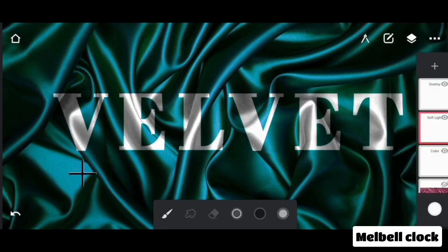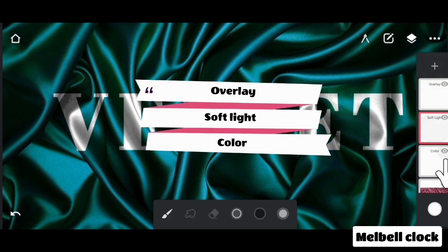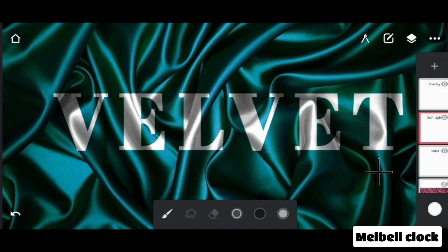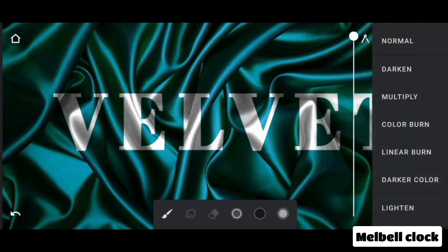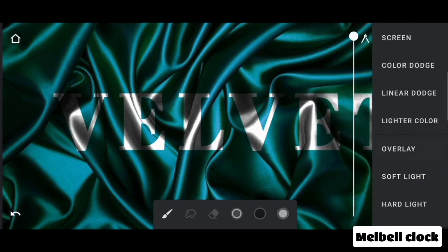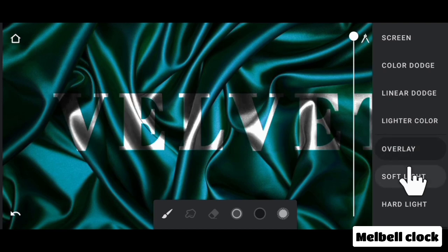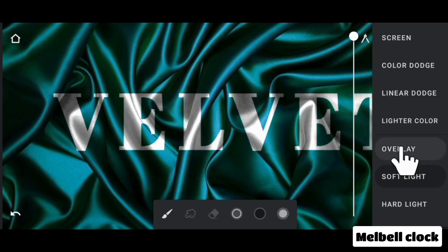Now you can see the difference in appearance. The pattern of blending modes is now OVERLAY, SOFT LIGHT, and COLOR. You can shift the blending mode between SOFT LIGHT and OVERLAY to get the texture you want.